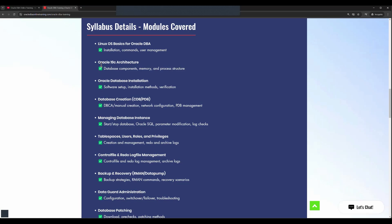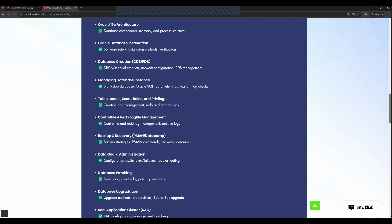This time we are covering Oracle SQL. Then you'll be learning how to manage database modification of parameters, managing the logs, tablespaces, users, privileges, and control file management.